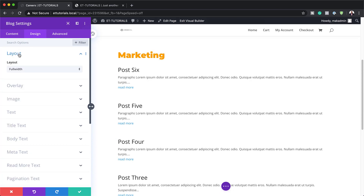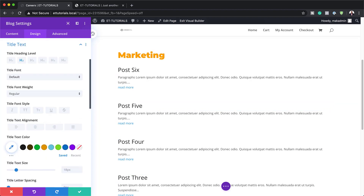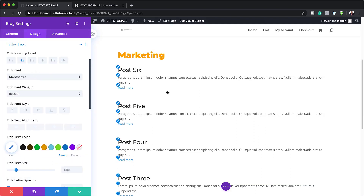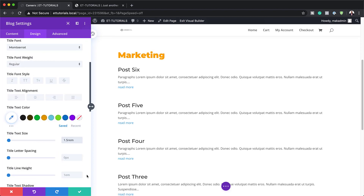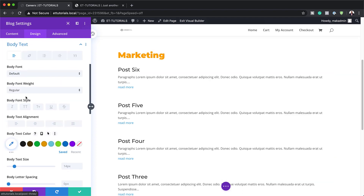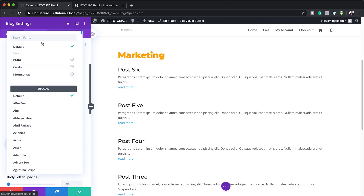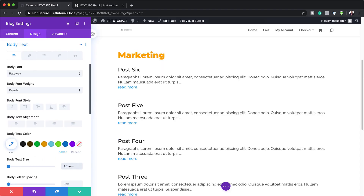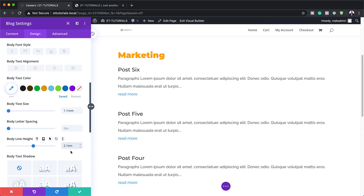Let's head over to Design Layout and make sure you're using the Full Width layout. Then go to Text settings — starting with Title Text. Change the font to Montserrat and set the title text size to 1.5 REM, with a line height of 1.00 REM. Then go to Body Text and set the body font to Raleway. Set the body size to 1.1 REM and the line height to 2.1 REM.